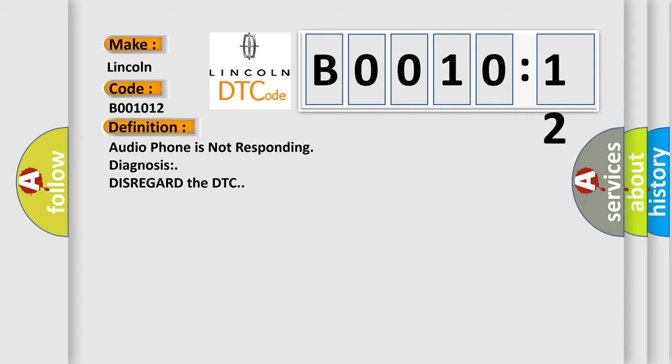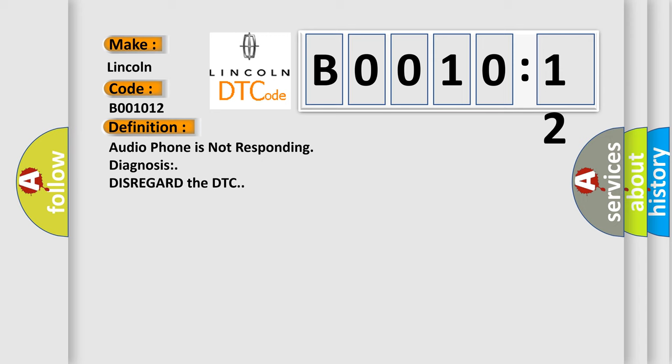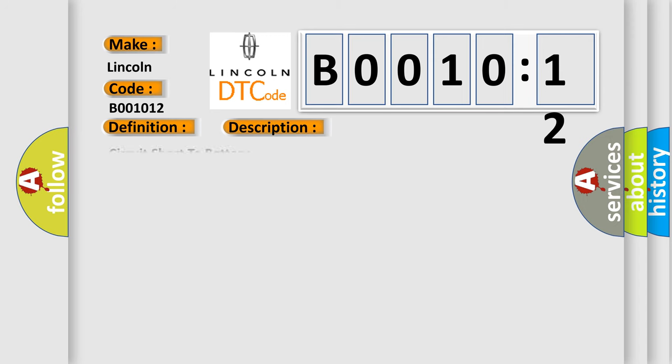And now this is a short description of this DTC code. Circuit short to battery. This subtype is used for failures where the control module measures vehicle system battery positive potential for greater than a specified time period or when some other value is expected.